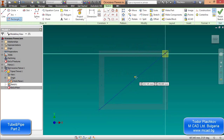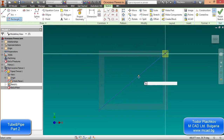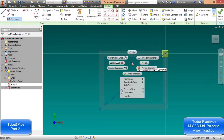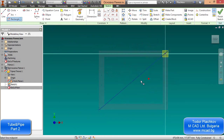As you can see, the part I have just created is already adaptive because it contains some reference points. The sketch is based on the frame, so it's normal to be adaptive. If I change the height of my frame, the sketch will follow it.